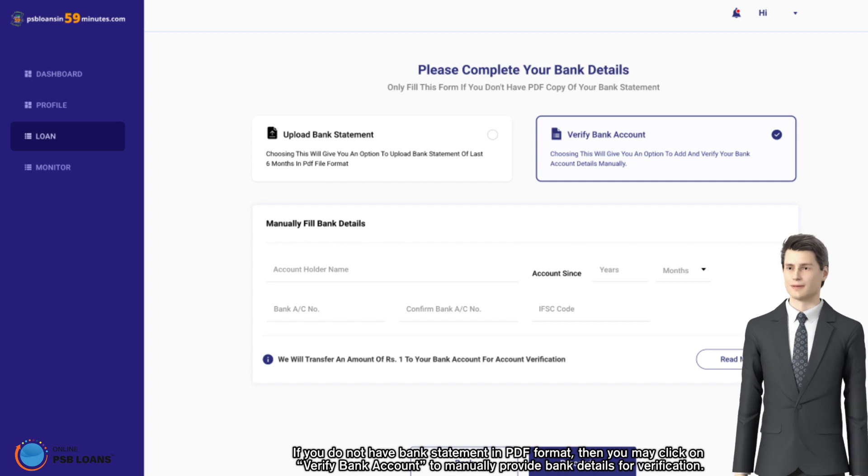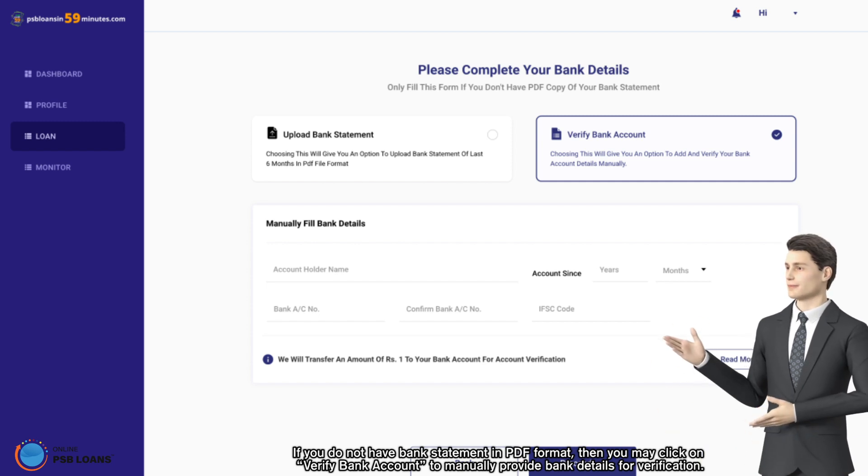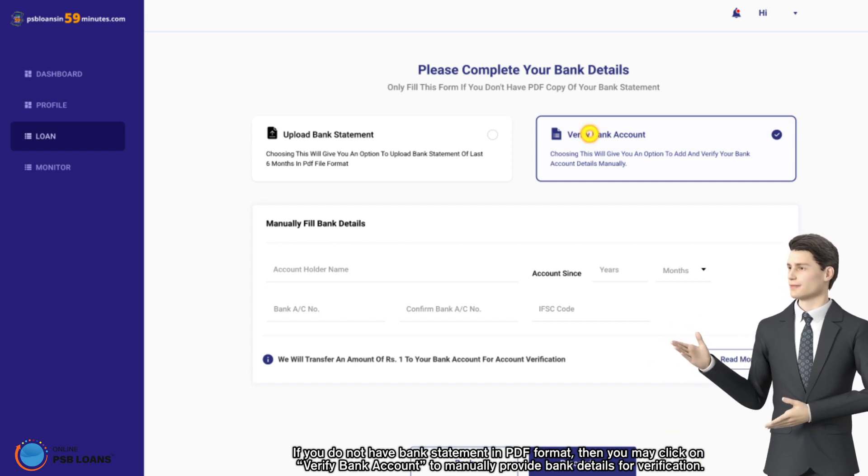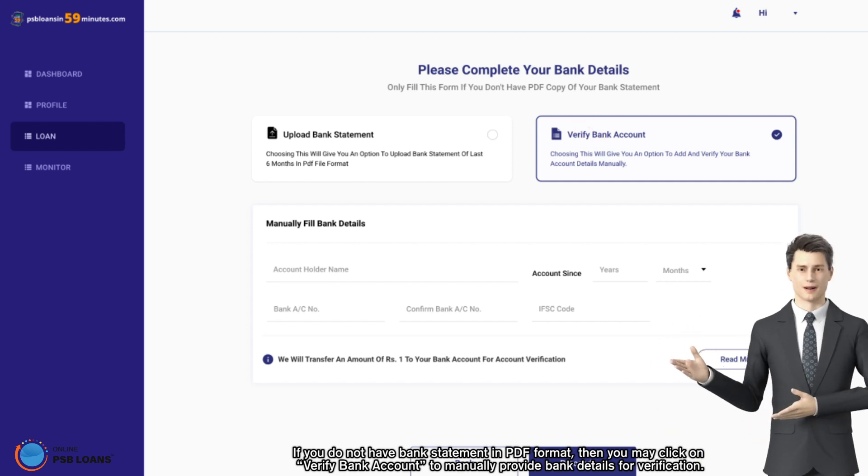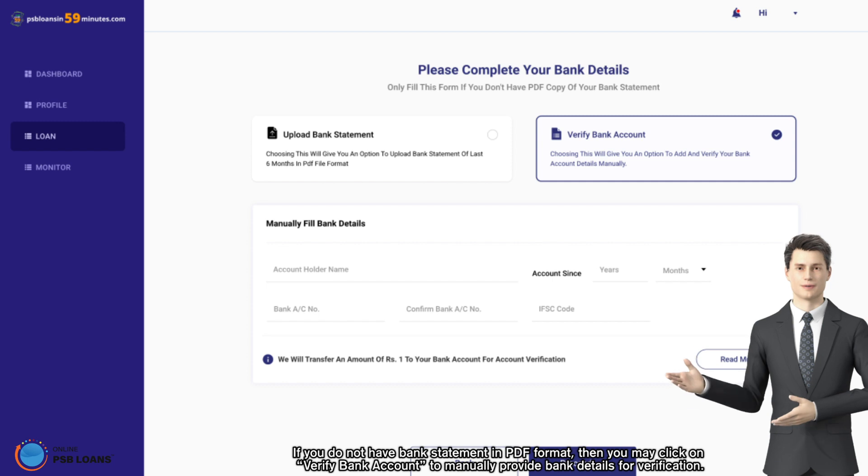If you do not have bank statement in PDF format, then you may click on verify bank account to manually provide bank details for verification.